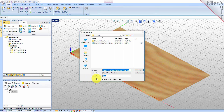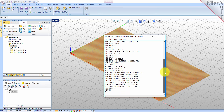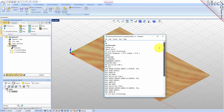By default, the part file name and the setup name are appended for the G-code file name. Also by default, the posted G-code file is saved to the folder where the part file is located. Now pick post and the G-code file is displayed in Notepad where it can be viewed or edited manually. Now close Notepad.